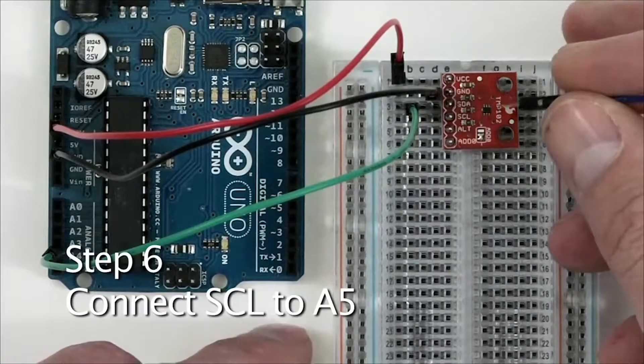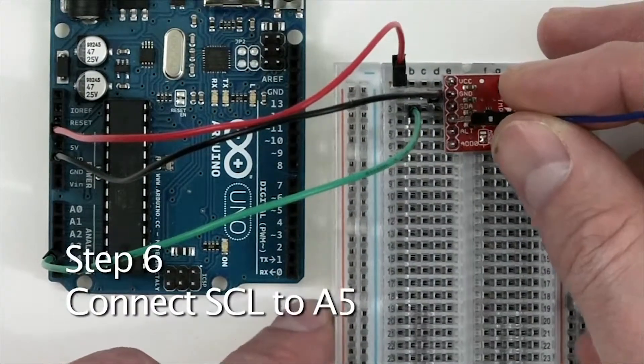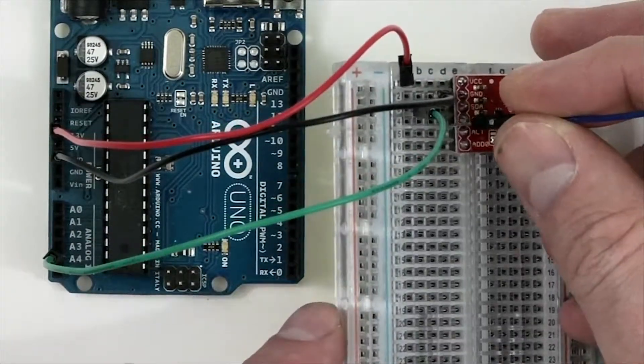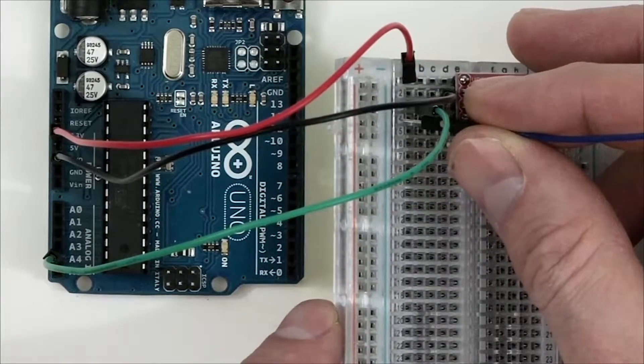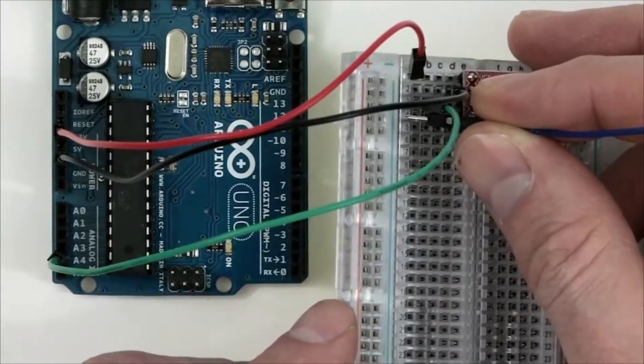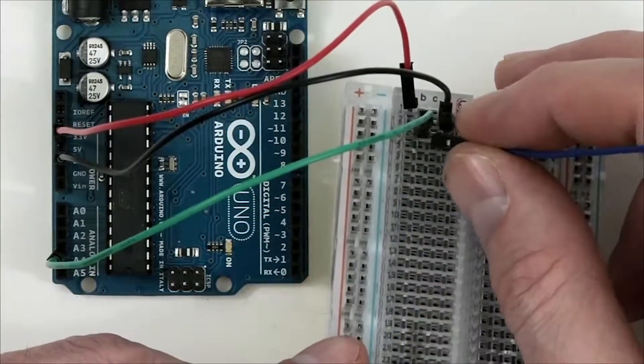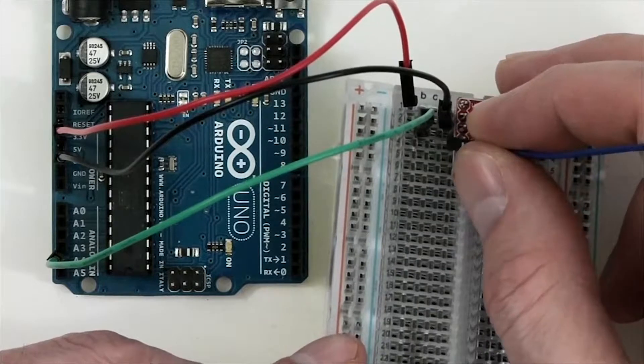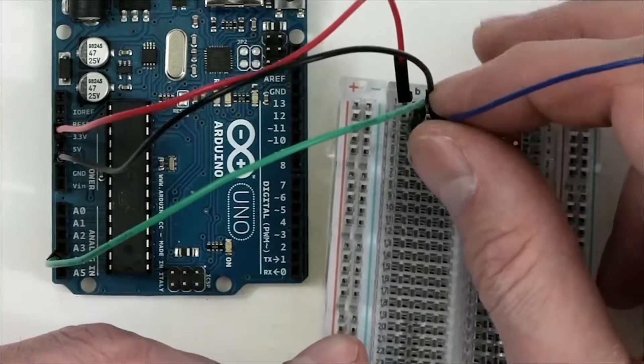Finally, we'll connect the SCL pin to the A5 pin on the Arduino. So we're going to plug into Row 4, in this case on Column C, and take the other end of the jumper wire.